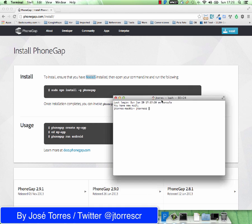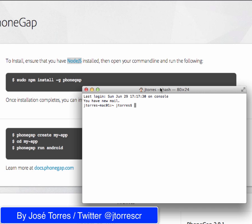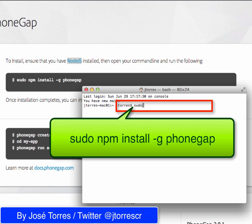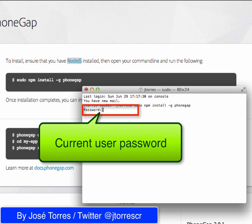We are going to continue following these instructions — it is pretty simple. Just type sudo — sudo comes from superuser do — then npm install -g phonegap and press the enter key. Provide the password for the current user and hit enter.